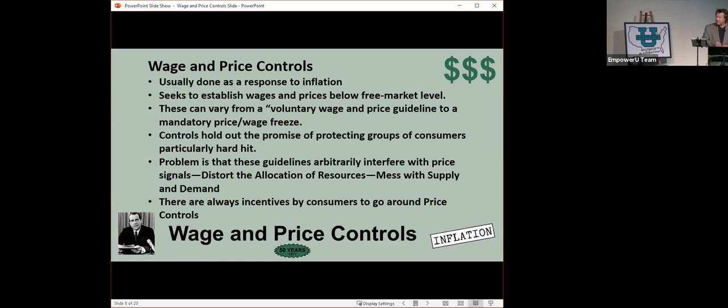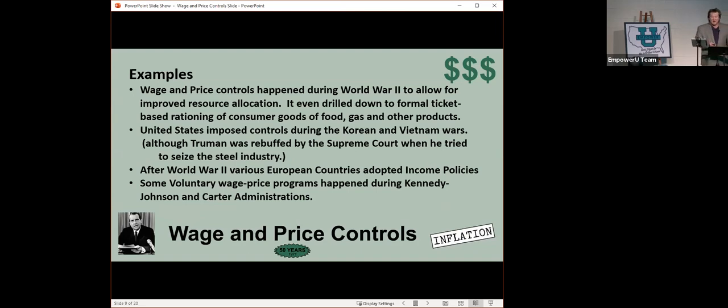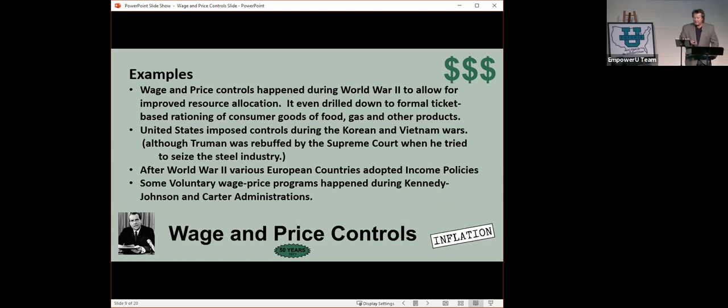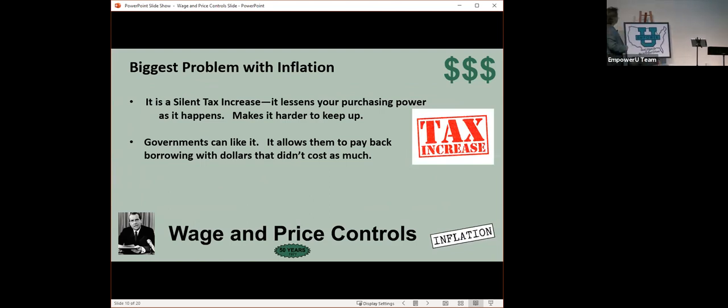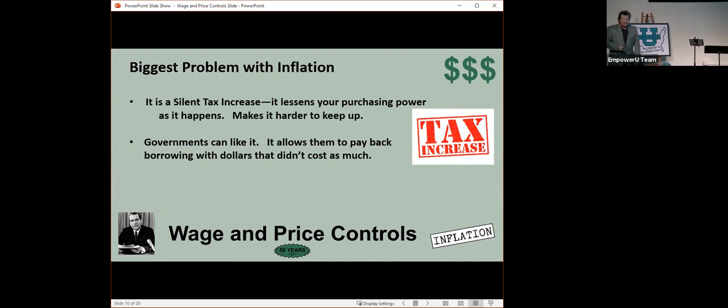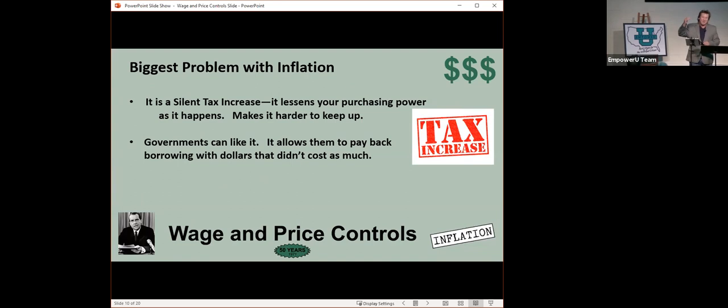Wage and price controls happened in World War II. They happened in the Korean and Vietnam Wars. The biggest problem with inflation is it's a silent tax. It lessens your purchasing power. But governments like it. They owe all this money, $28 trillion. And if there's inflation, they can pay that money back in dollars that don't cost as much.